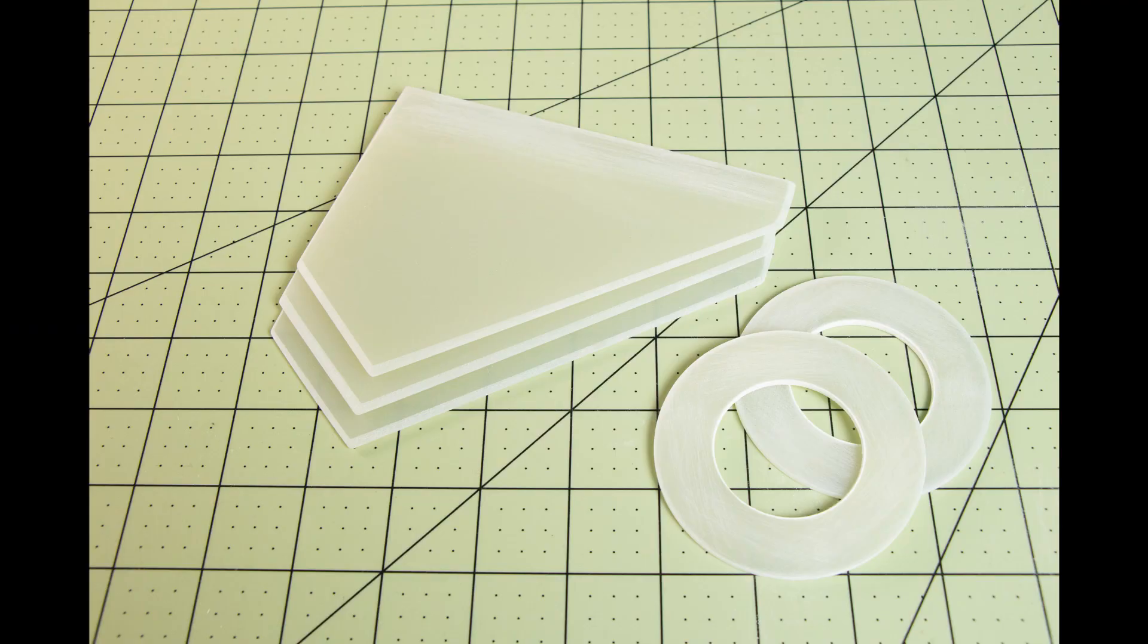I have sanded all the parts that will receive epoxy with 120 grit sandpaper to ensure proper adhesion.